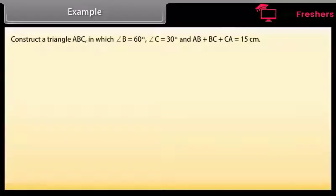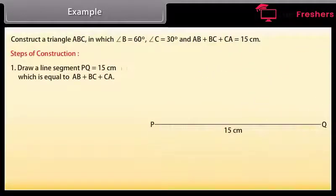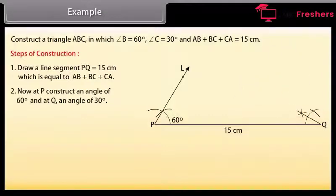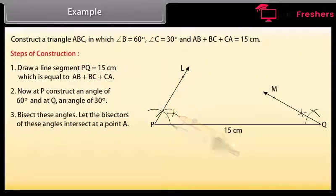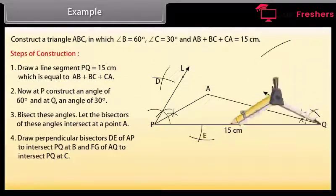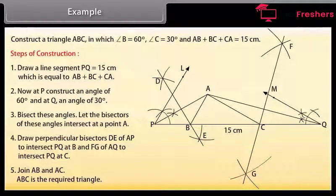Example: Construct a triangle ABC in which angle B is 60 degrees, angle C is 30 degrees, and AB plus BC plus CA is equal to 15 centimetres. Steps of construction: Draw a line segment PQ equal to 15 centimetres, which equals AB plus BC plus CA. At P construct an angle of 60 degrees and at Q an angle of 30 degrees. Bisect these angles. Let the bisectors intersect at a point A. Draw perpendicular bisectors of AP and AQ to intersect PQ at B and C. Join AB and AC. Then ABC is the required triangle.